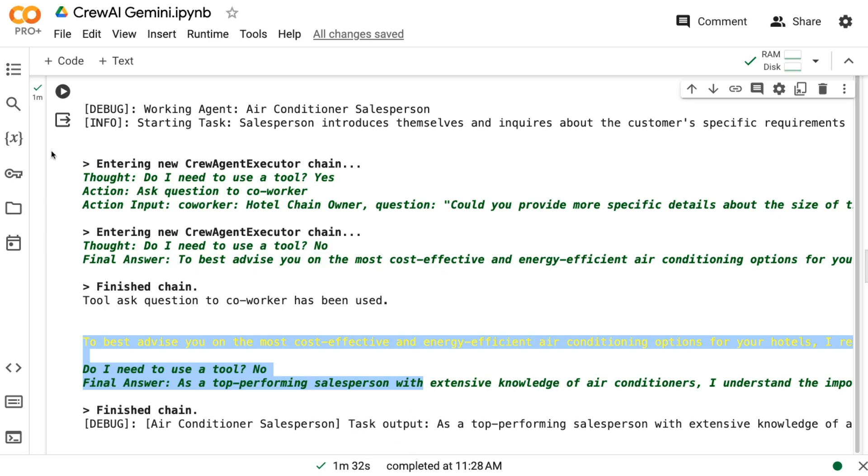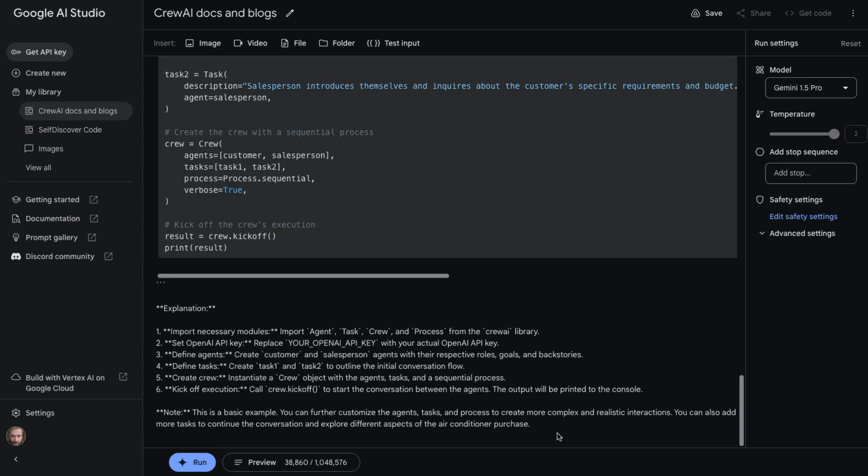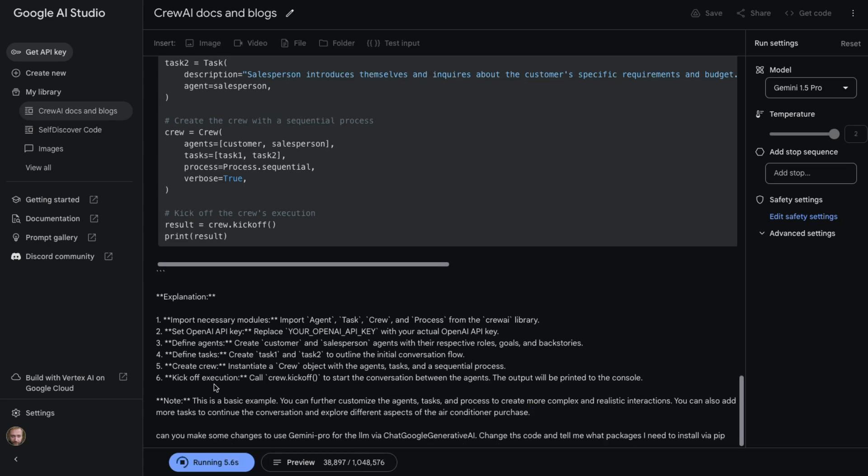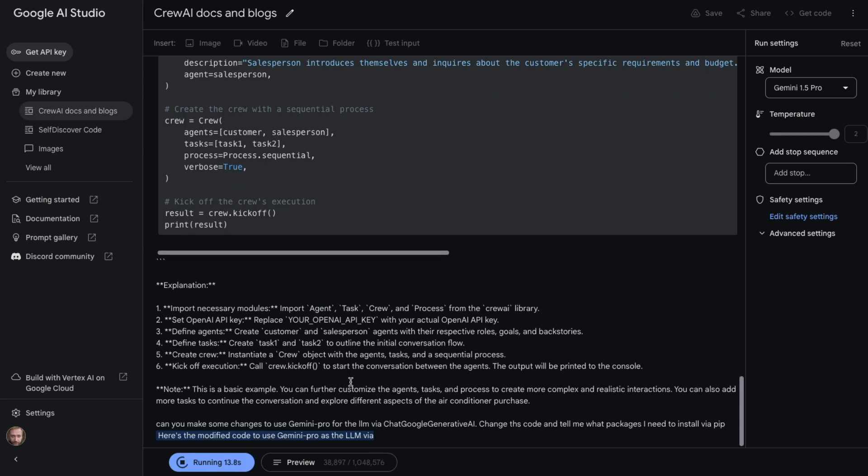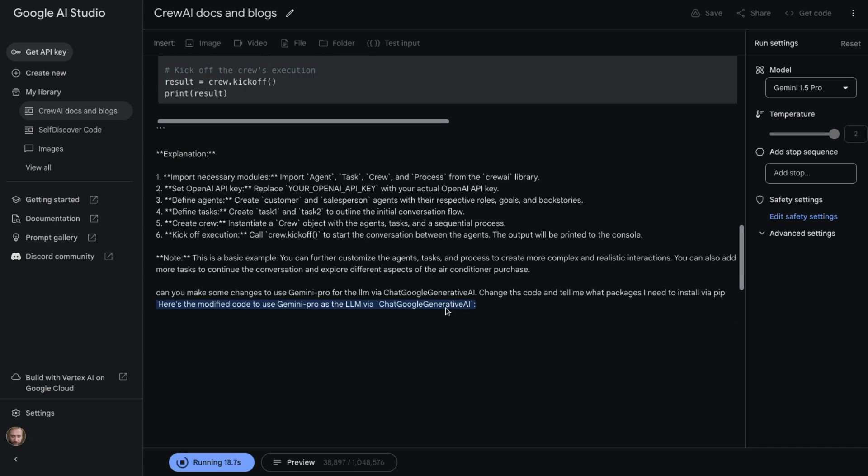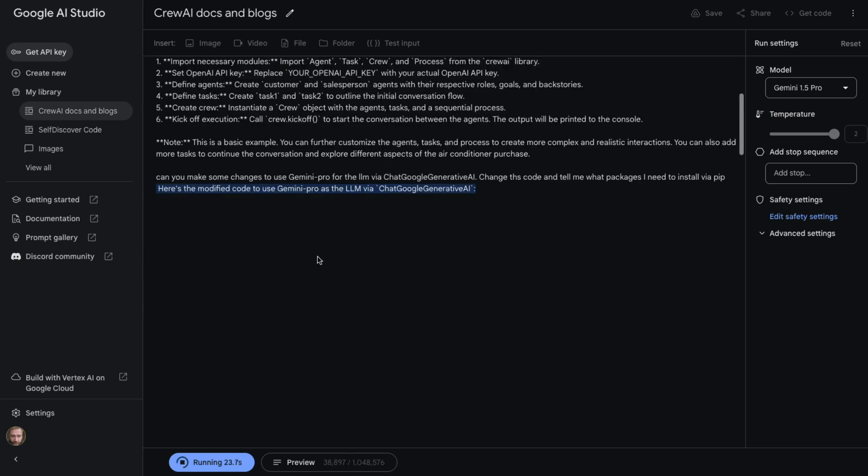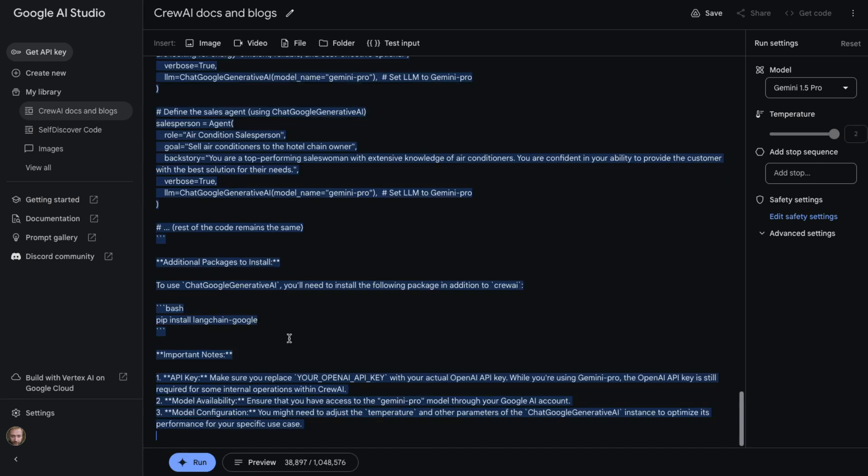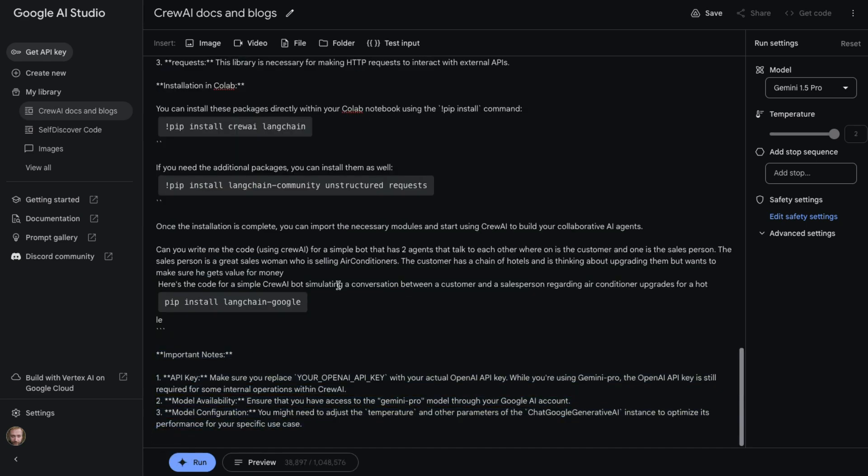The next thing that I wanted to do is not use OpenAI, so let's get it to use a Gemini model in here. You can see that I've basically asked it: can you make some changes to use Gemini Pro for the LLM via ChatGoogleGenerativeAI? Change this code and tell me what packages I need to install via pip. So it's saying okay, here is the modified code. It's generating out. Okay, so it's finished generating out. Let's have a look at it.